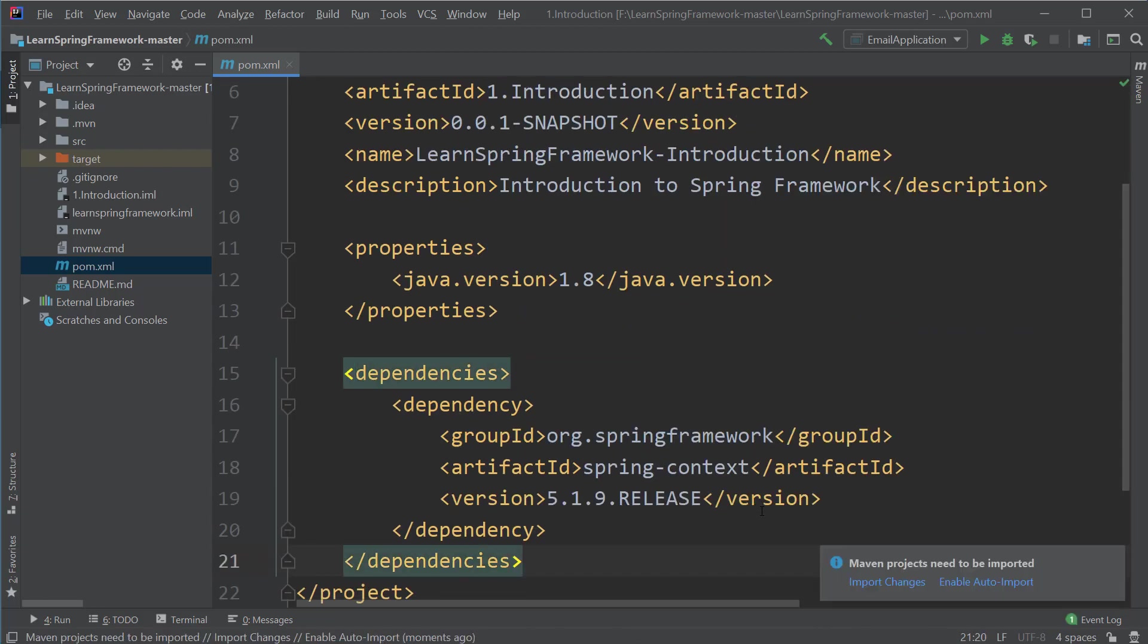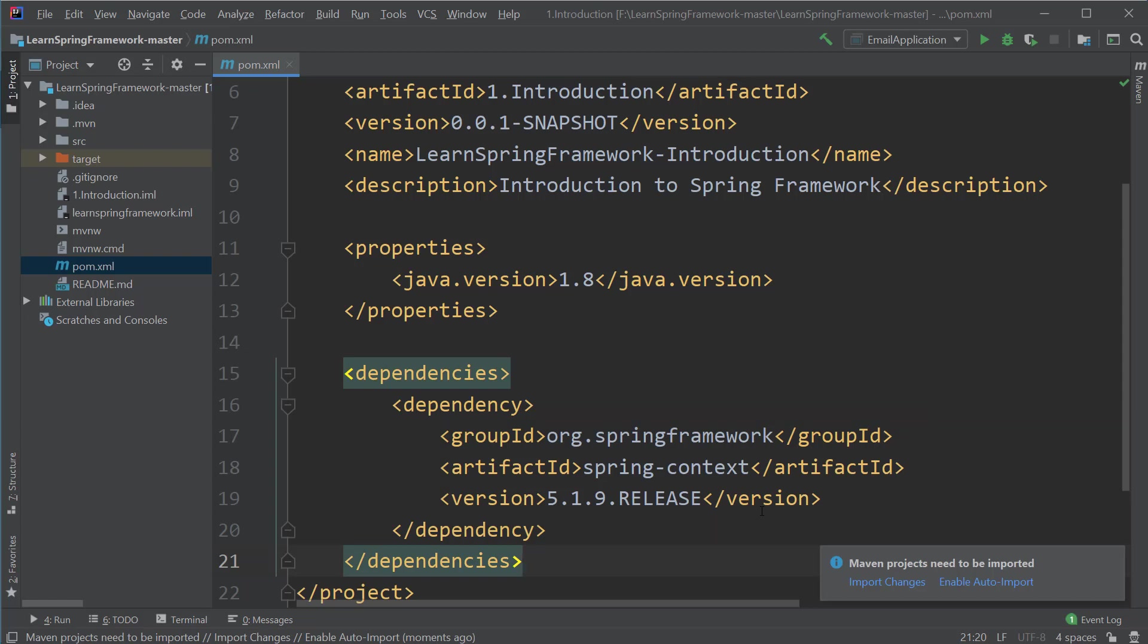This code is declaring the dependencies we want to download in our application. As we want to download the core functionality of the Spring Framework, I will be providing the jar name of spring-context. Here we have the tags called group ID and artifact ID. These are the values which are used by Maven to identify a particular jar file we want to download. And lastly, we have the version.